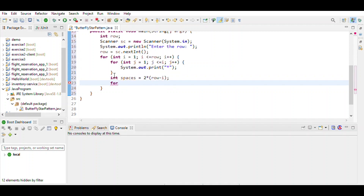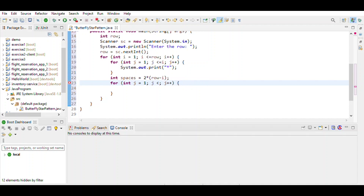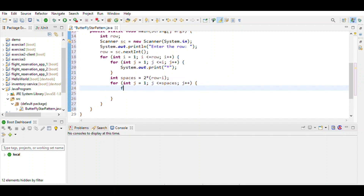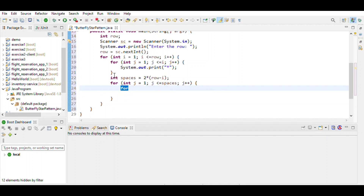Then again we use a for loop with j = 1, j less than or equal to spaces. This inner loop prints the space characters, so we print the space inside this loop.